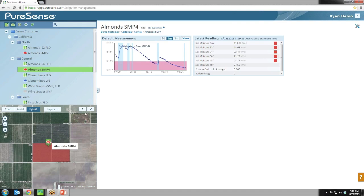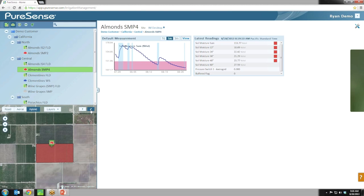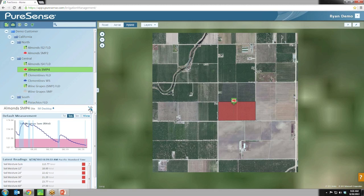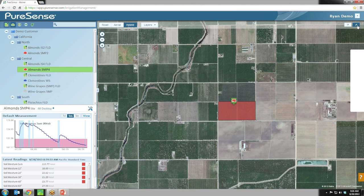The map application functions very much like the IAM desktop map. You can click the toggle map position button to make the application look more like existing IAM desktop. This is a setting that, once you change it, will remain. If you like a more data-centric view, you can click the button again to swap it back.